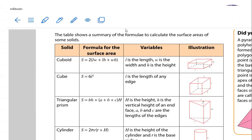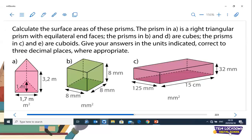Without any waste of time, let me proceed to the next slide to demonstrate the surface area which we need to calculate. We need to calculate the surface area of these prisms. We will focus on the cube as well as the cuboid, so let's focus on B and C. The triangular prism you can shelve for now.